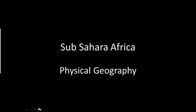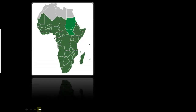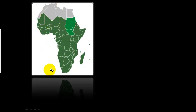Sub-Saharan Africa physical geography. This is the part of Africa we're studying today in this particular video — everything in green. These are the countries we're studying, and we call this Sub-Saharan Africa because most of these countries are below the Sahara Desert, which encompasses pretty much all of North Africa. This illustration shows the countries we discuss when we say Sub-Saharan Africa.